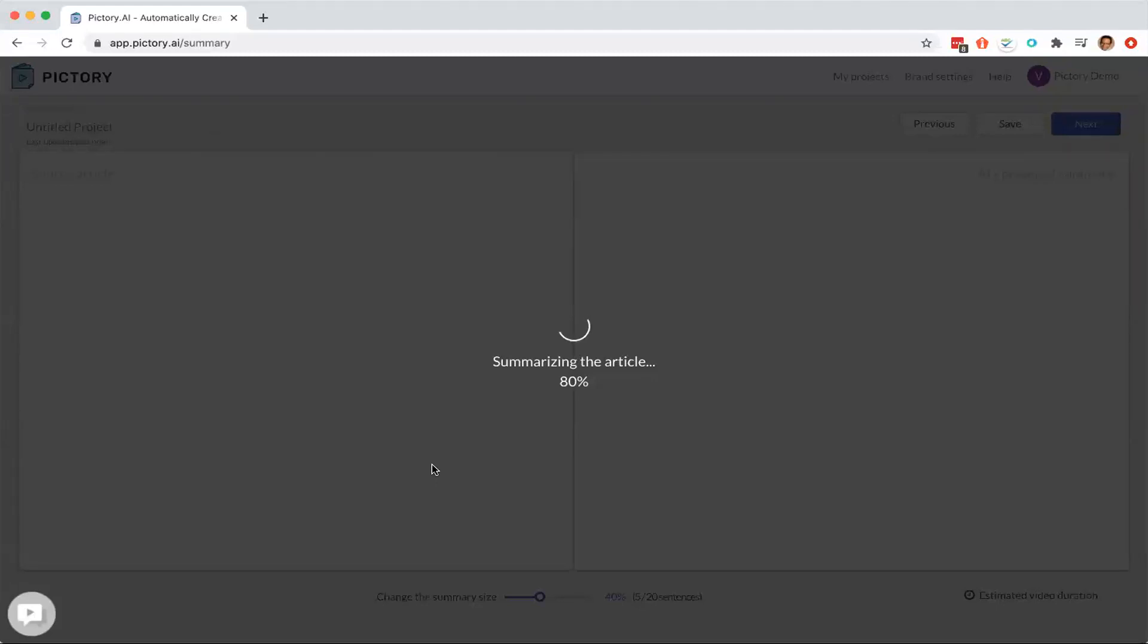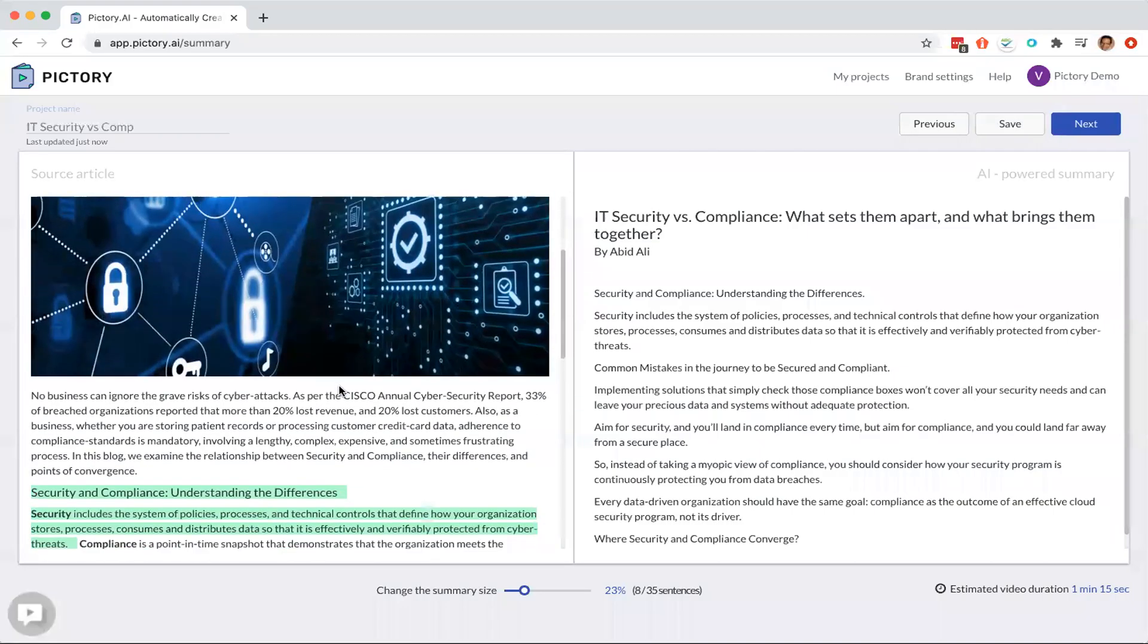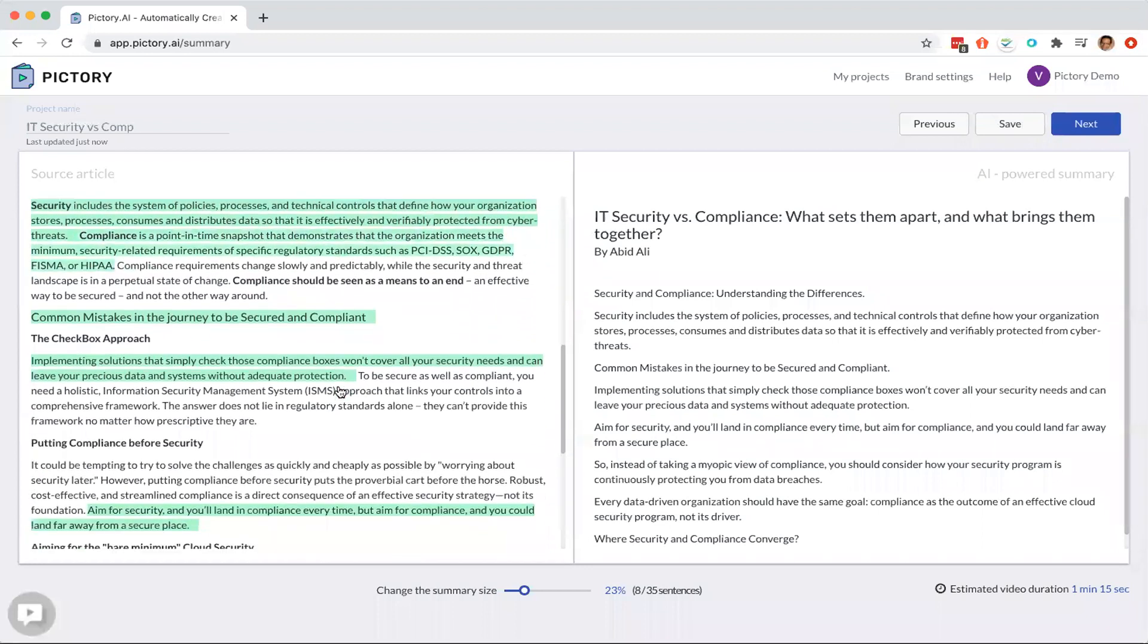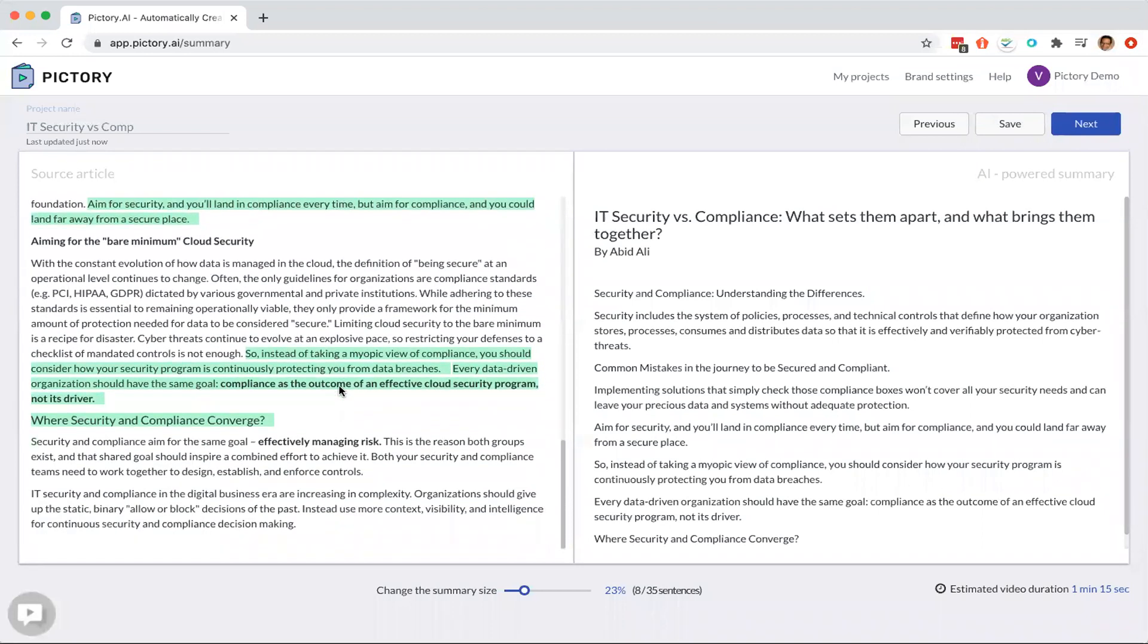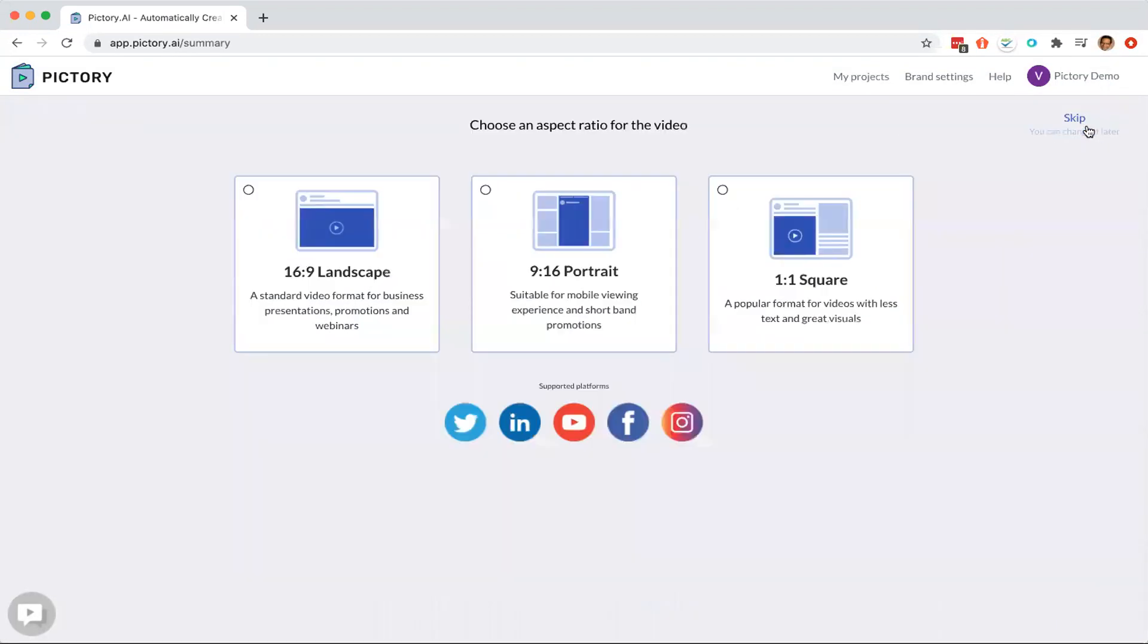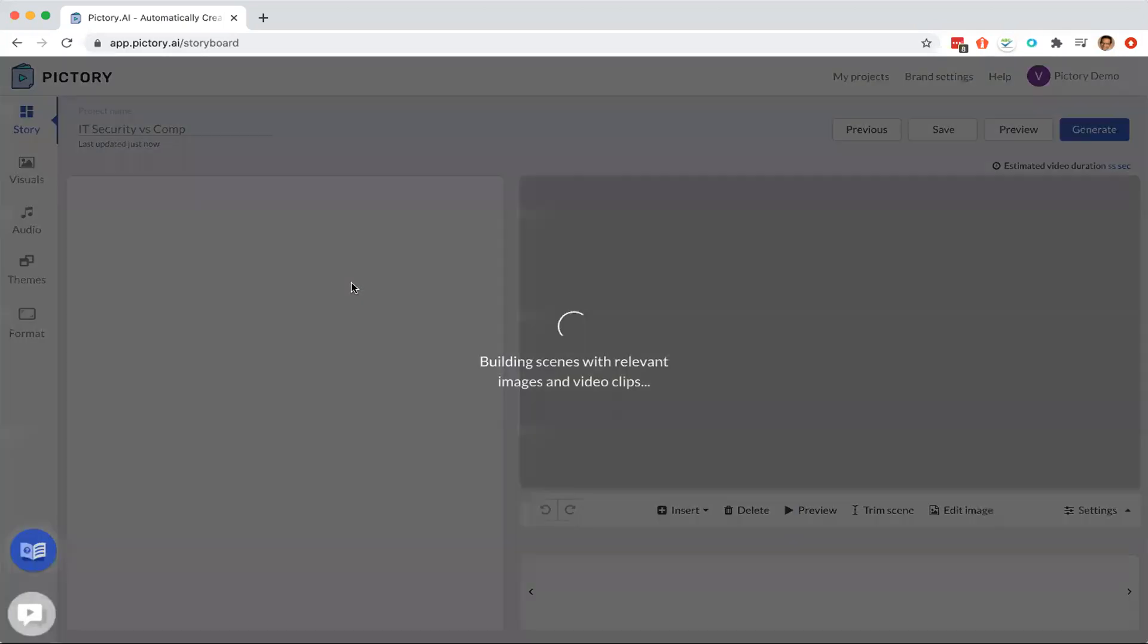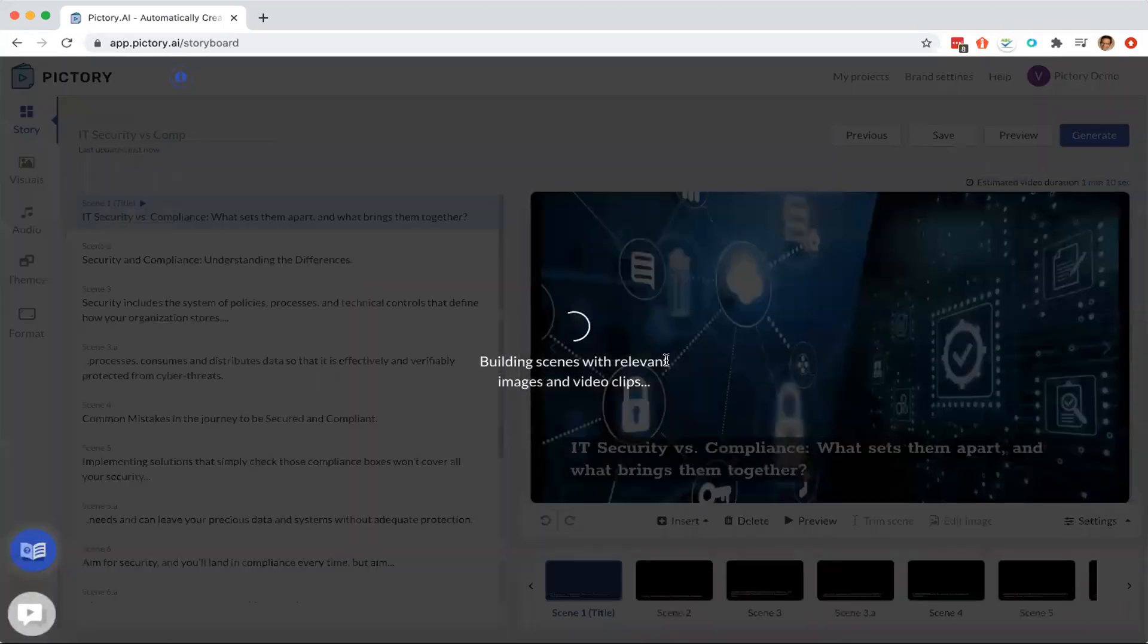We also have a choice when we get that, we see what the sentences that the algorithm picks. And if we want to change something, we have a choice to add or remove the sentences very quickly. Next, we choose the size of the video and we go to the next stage.